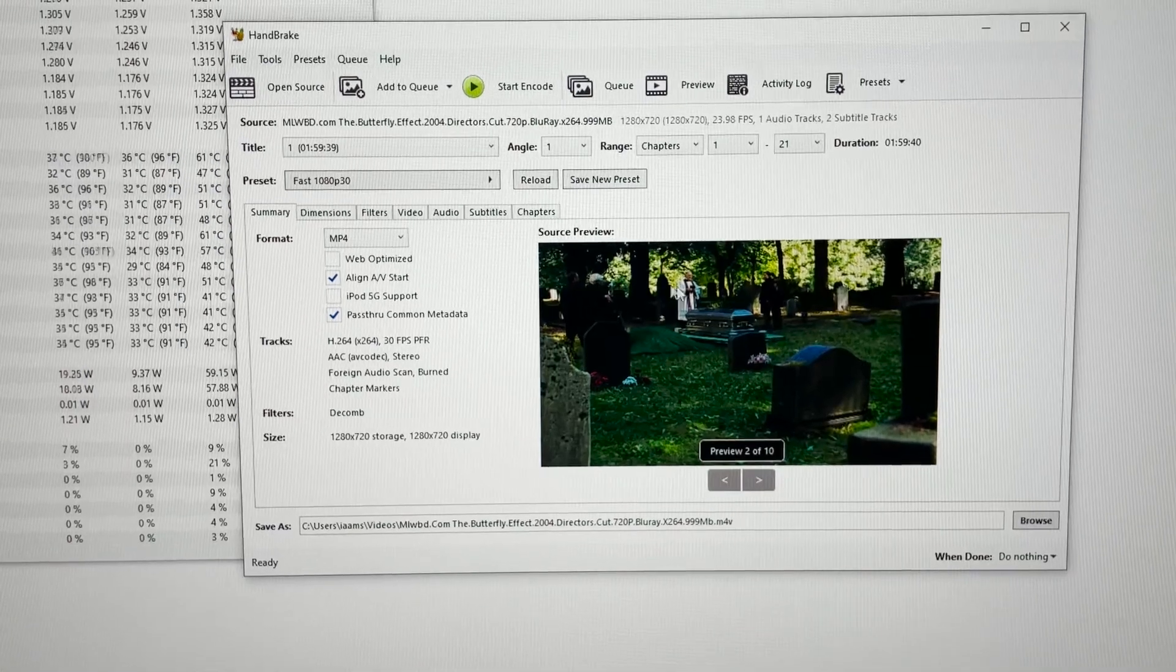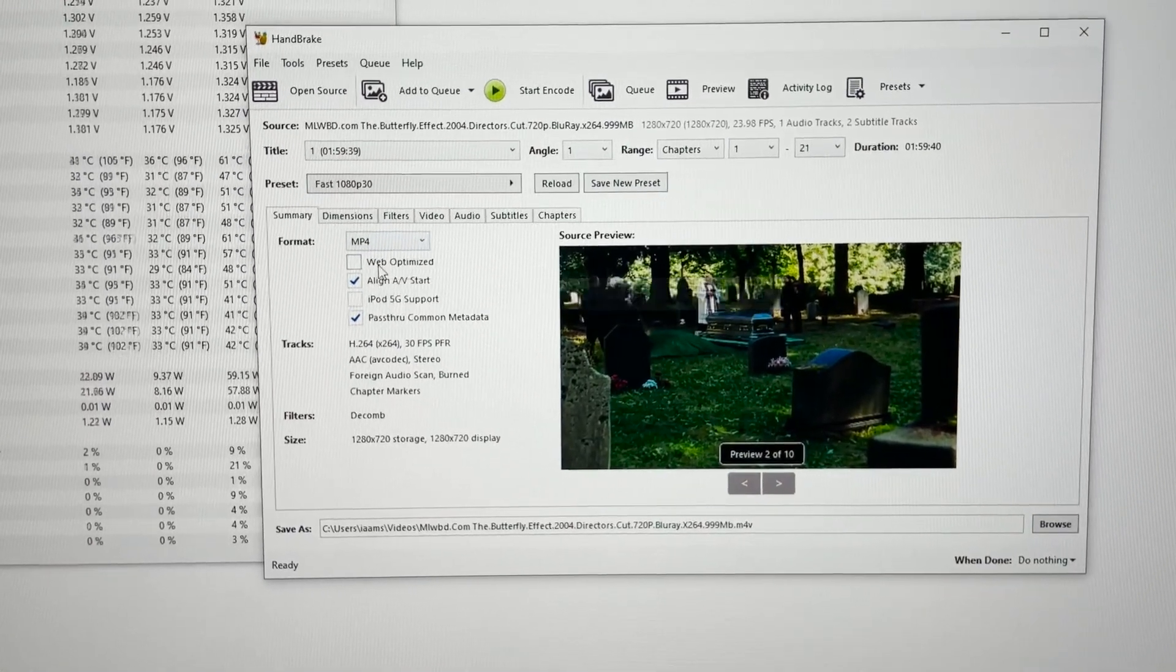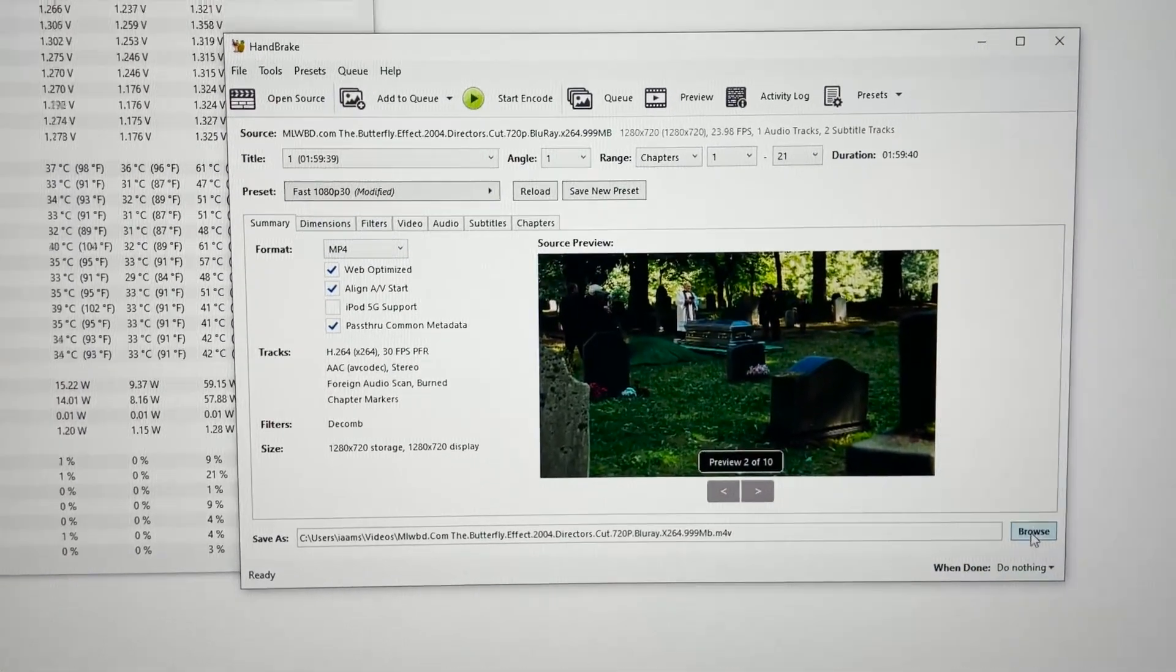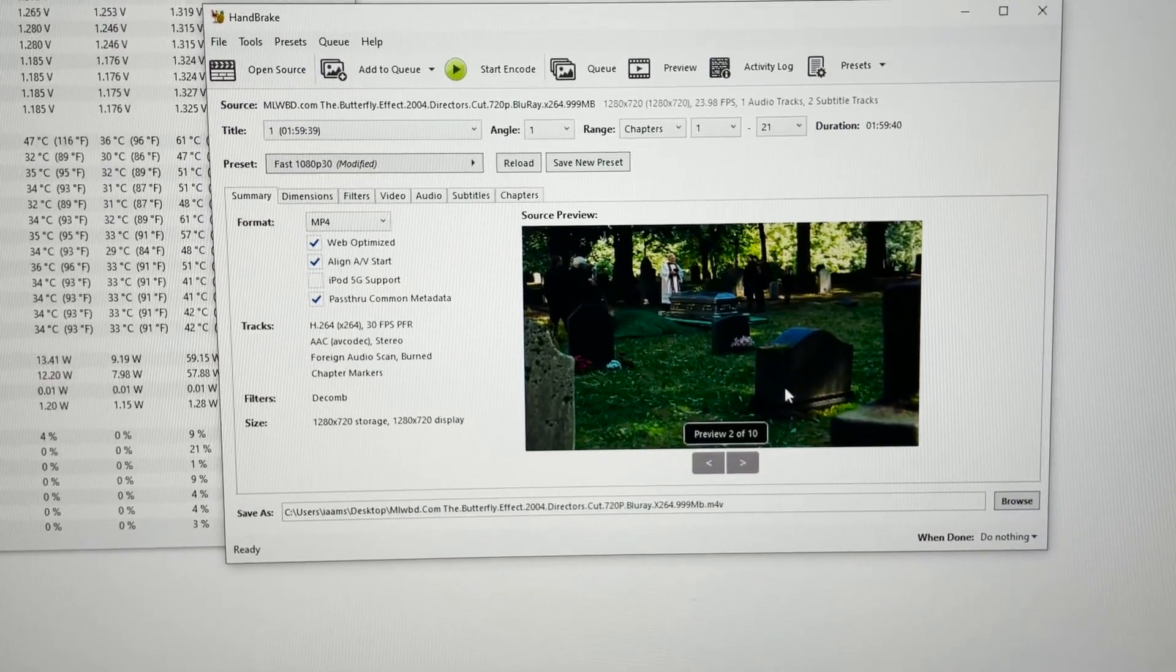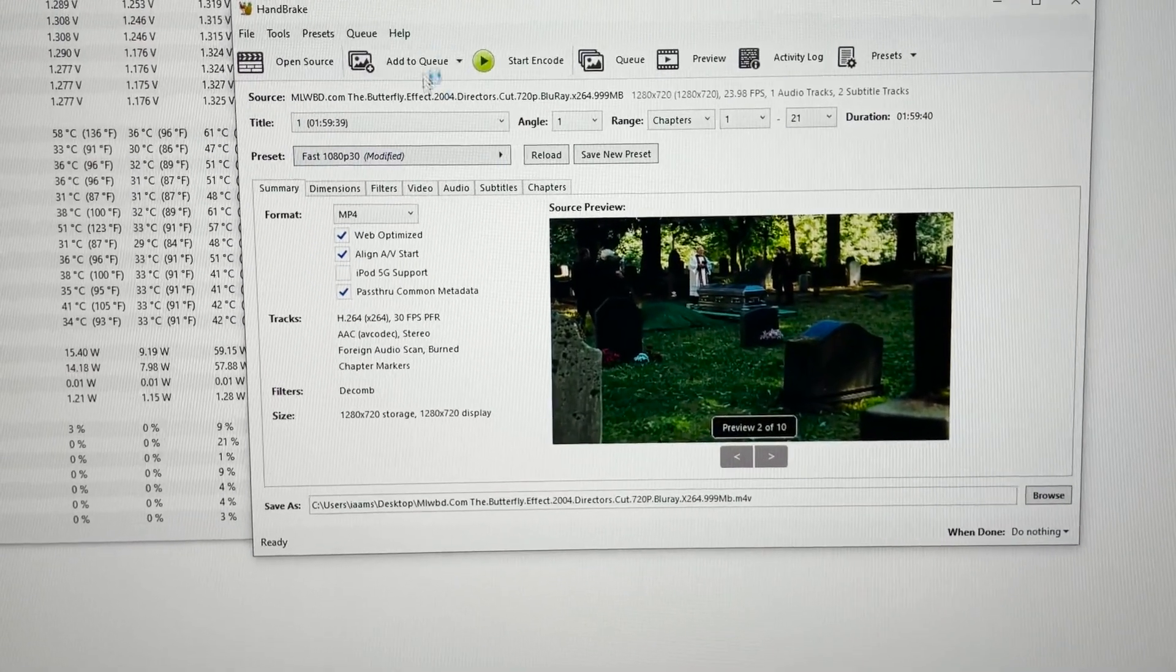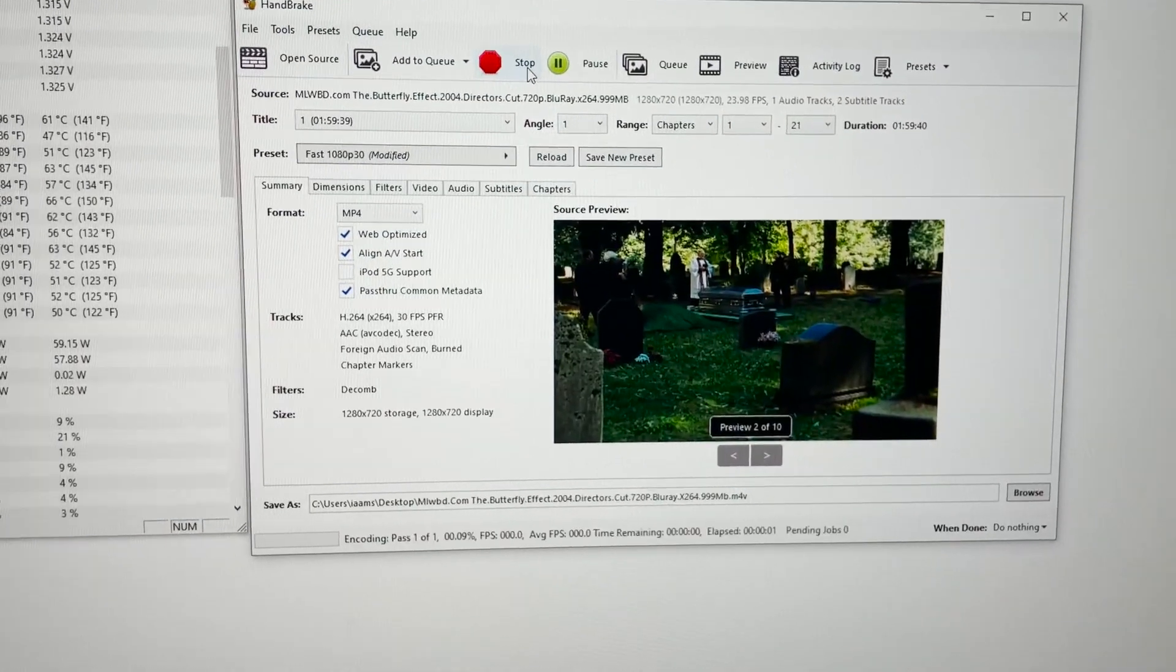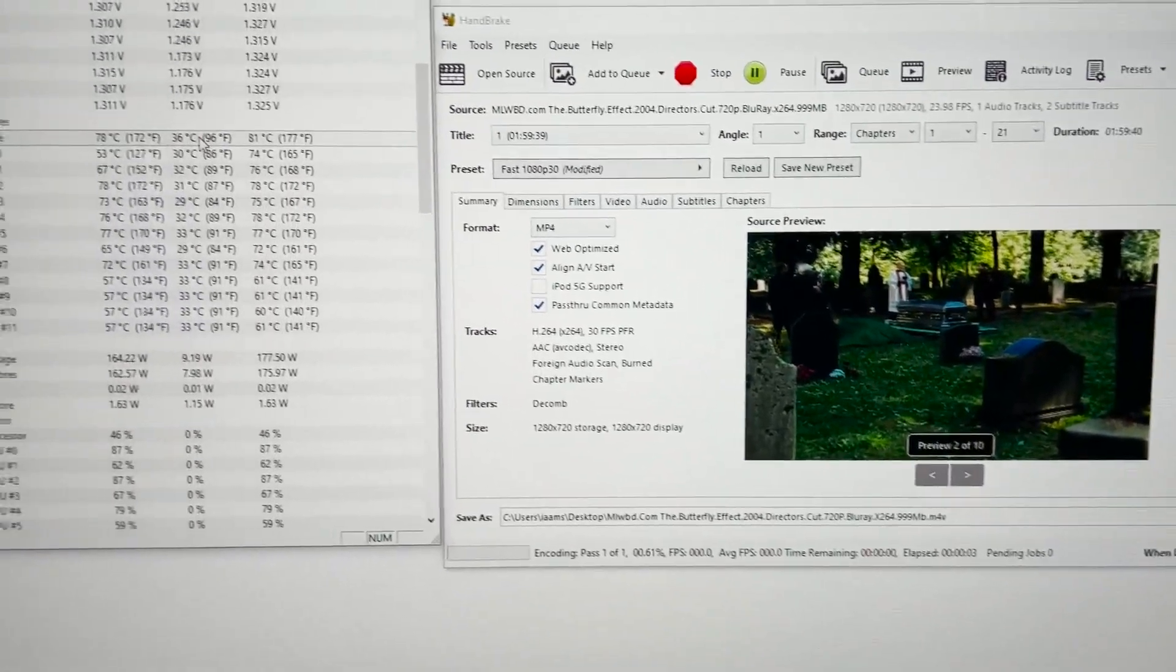I'm going to convert the file selecting wave optimized, and after that I will start the conversion. Let me select the file where to save, and now let's start the conversion. Starting it now. You can see that it jumps to 82 degrees, 83 degrees, 85 degrees.